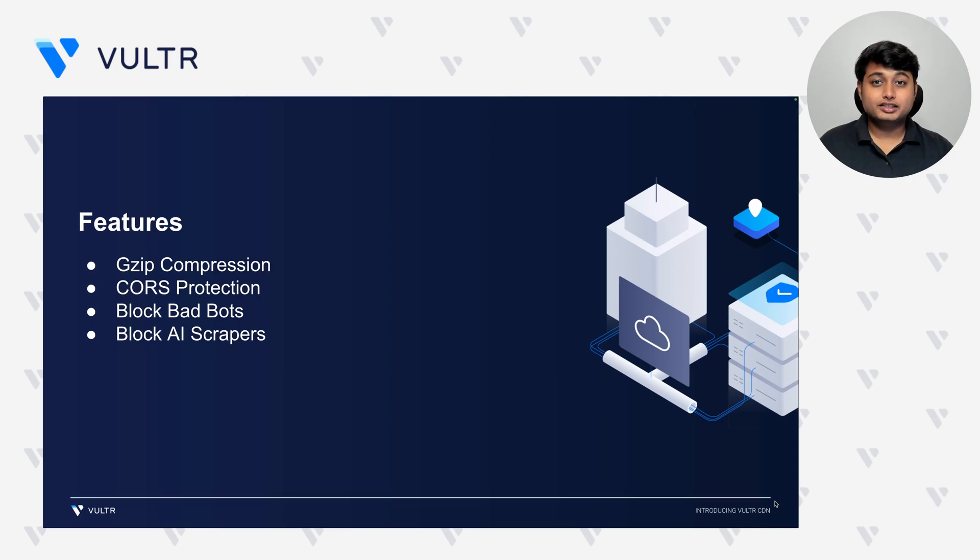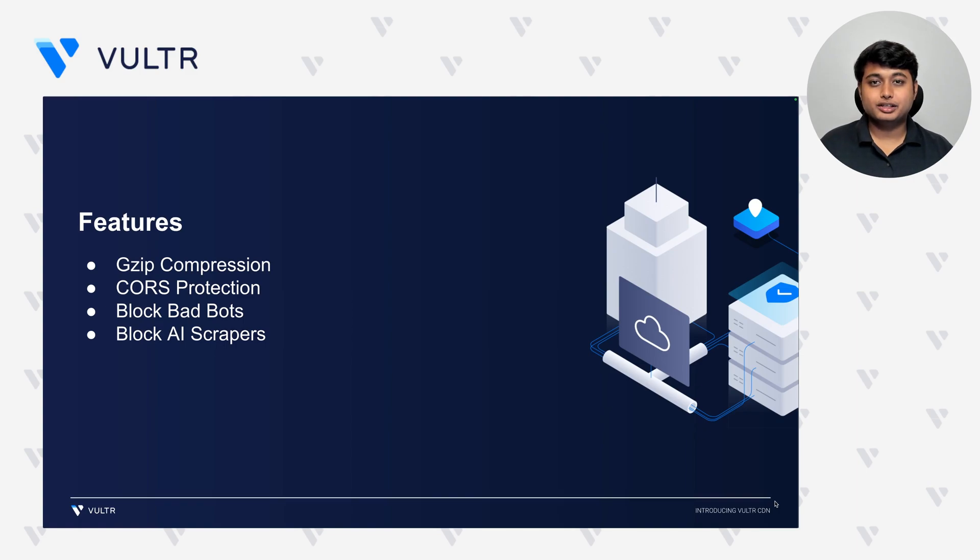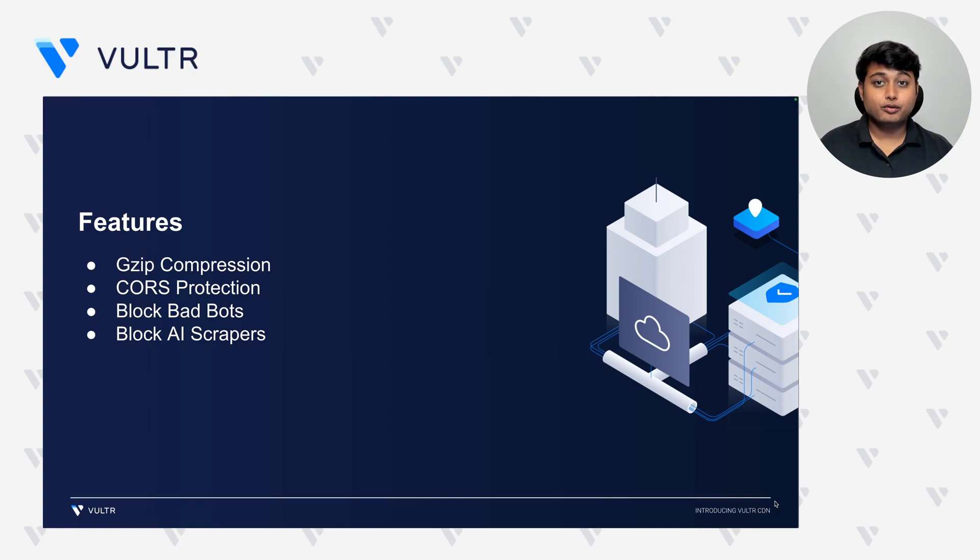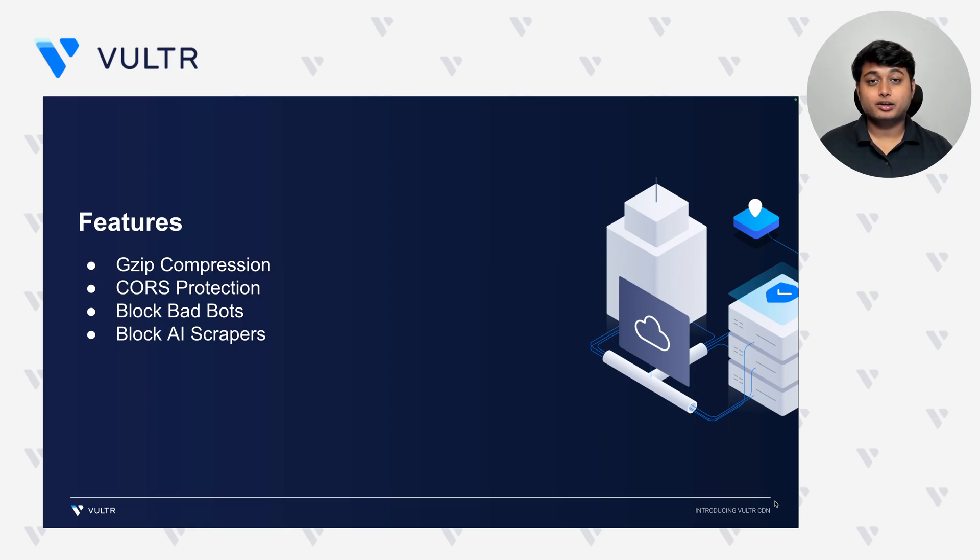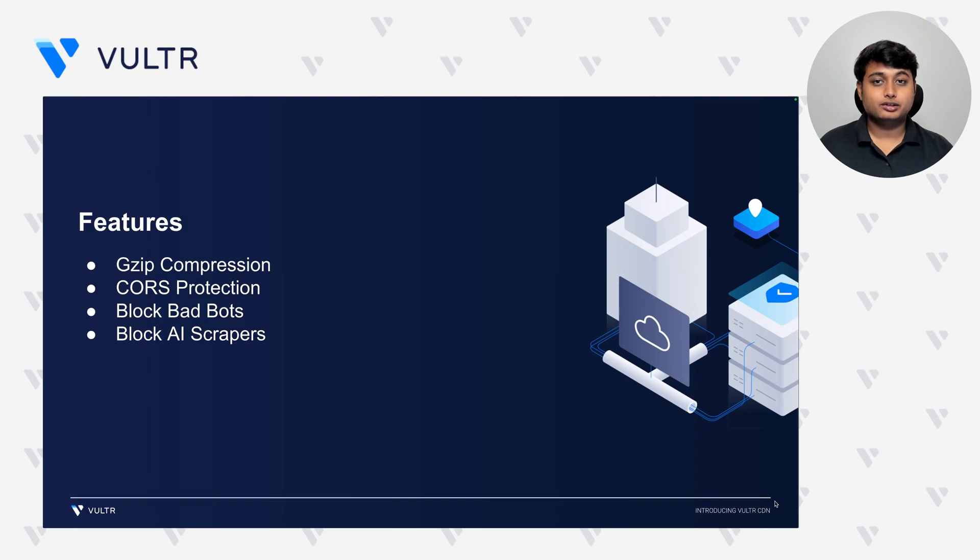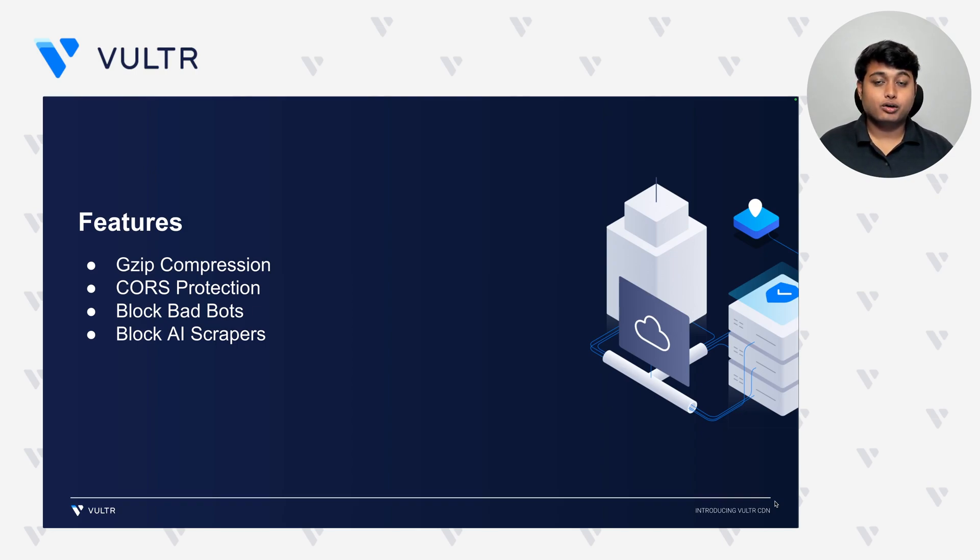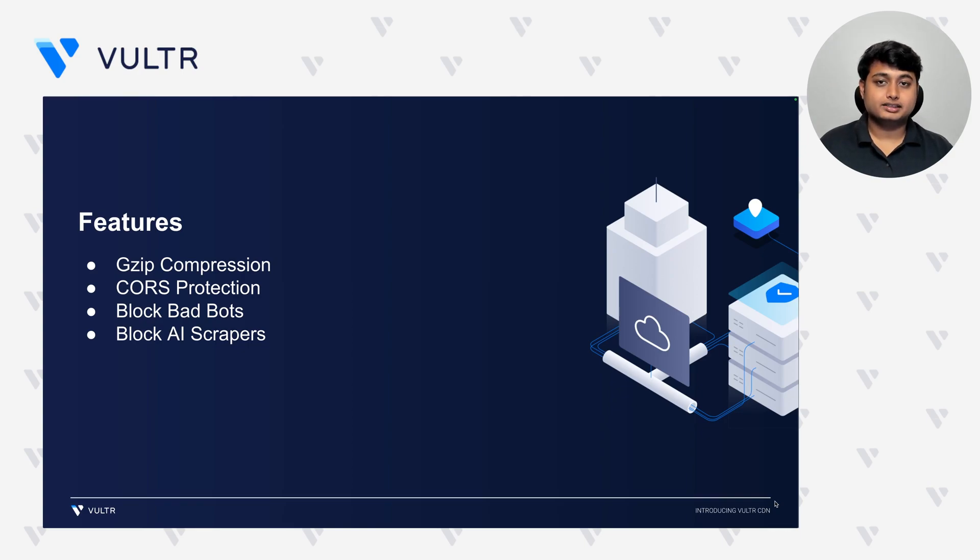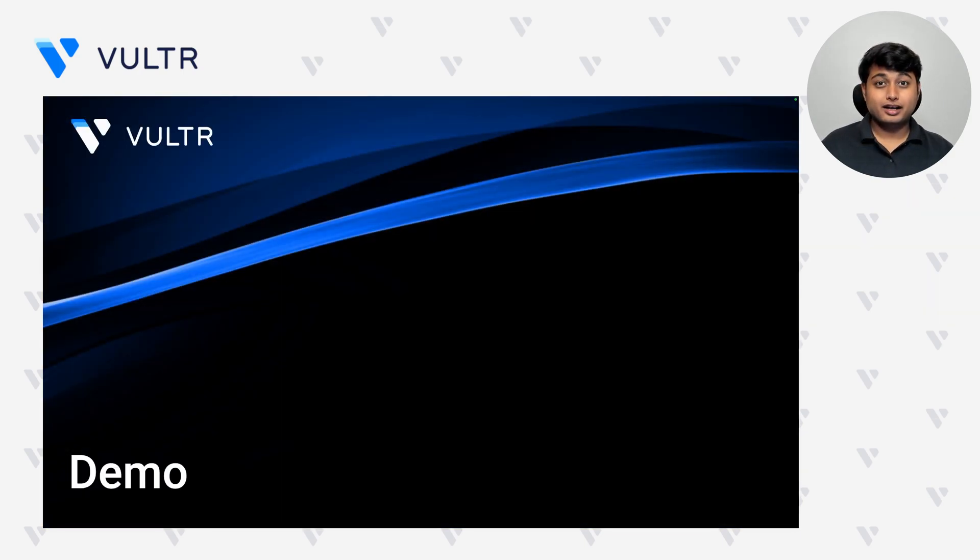Some of the features that come with Vultr CDN is GZIP compression, which helps you reduce the size of your static assets, making it even faster for your users to consume. It comes with cross-origin resource sharing protection, so you can enable or disable some of the websites which can access your static assets. It also lets you block all the bad bots and the AI scrapers from protecting all of your assets.